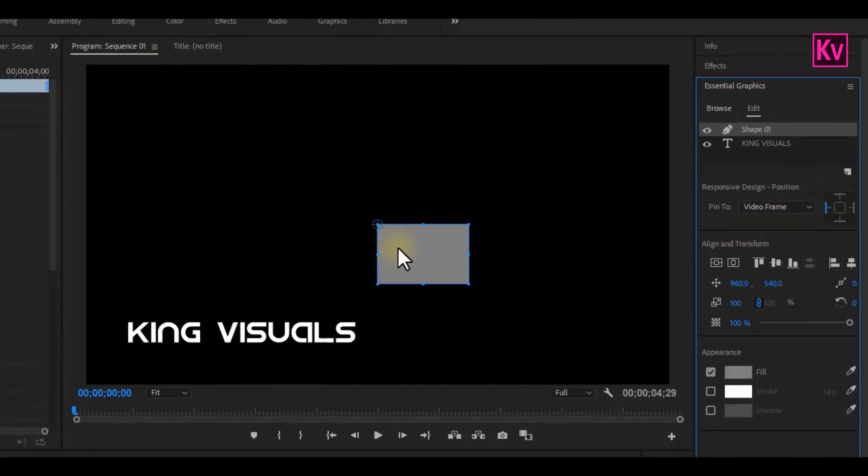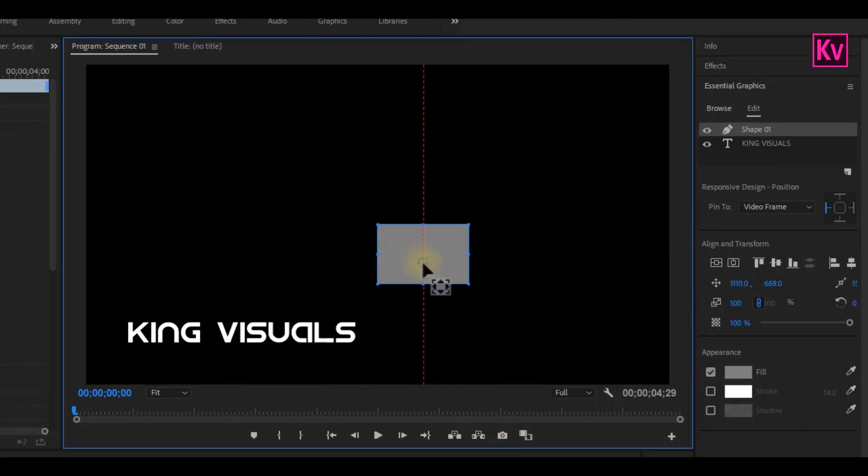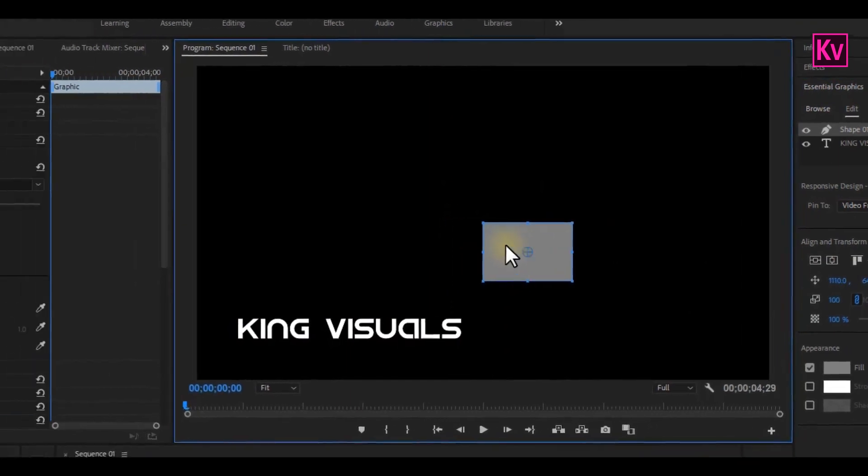Hold the Ctrl or Command key on the keyboard, and drag the anchor point of the rectangle to the center. That's good.